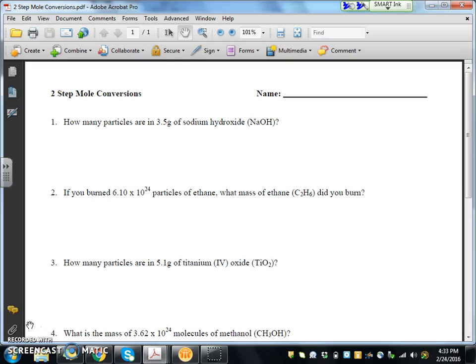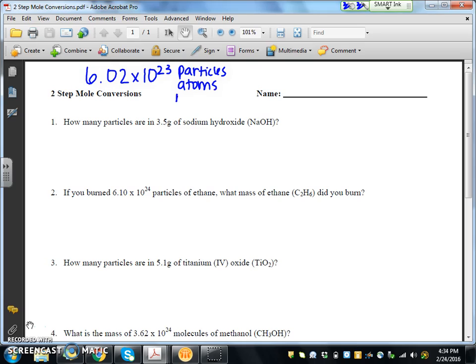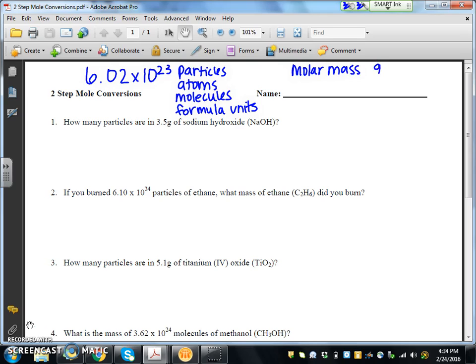Two-step problems is a continuation from the one-step problems we were doing before. Before, we were working where you either used Avogadro's number or molar mass — you never used them at the same time. Let's go ahead and write Avogadro's number at the top of our worksheet: it's 6.02 times 10 to the 23 — particles, atoms, molecules, or formula units. We also know that molar mass is equal to grams per mole.